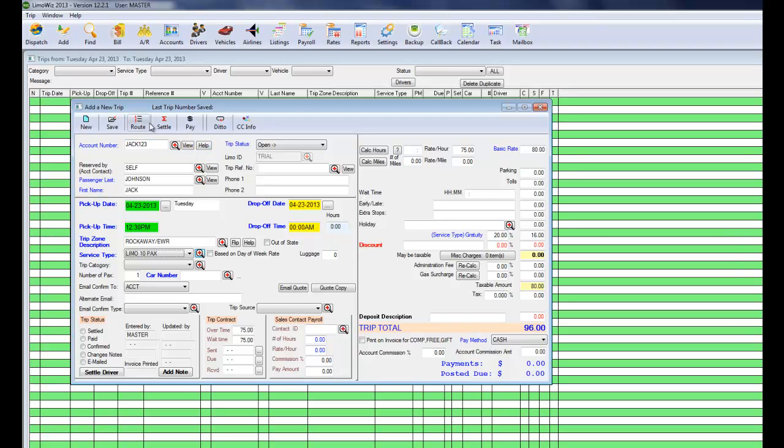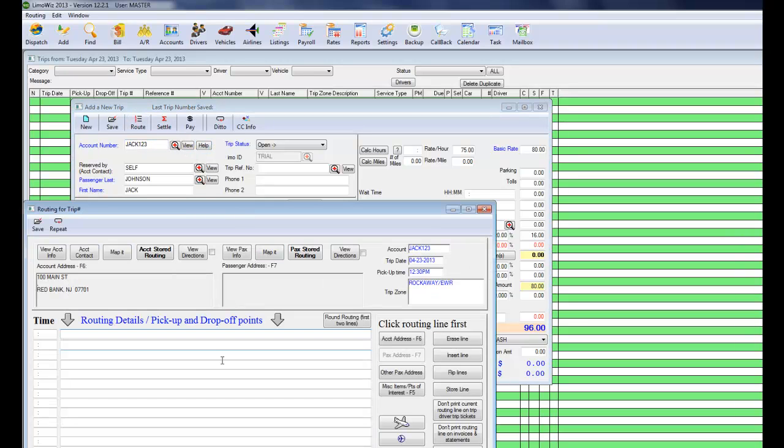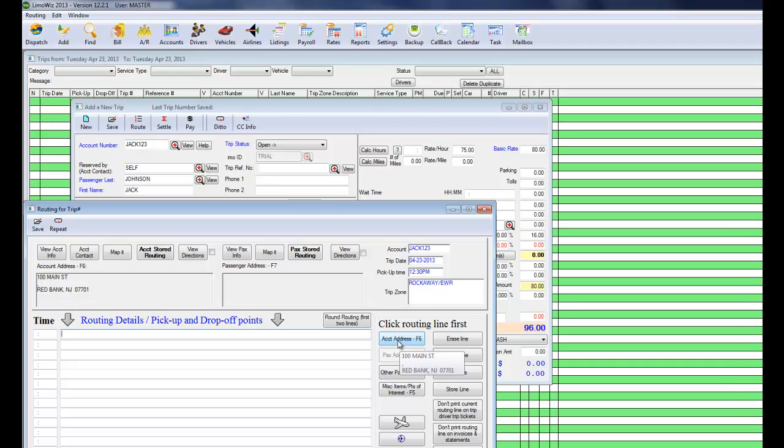Now next step would be to go to the routing. He's going from, let's say his home, to the airport. Just click on the F6 or the account address button.